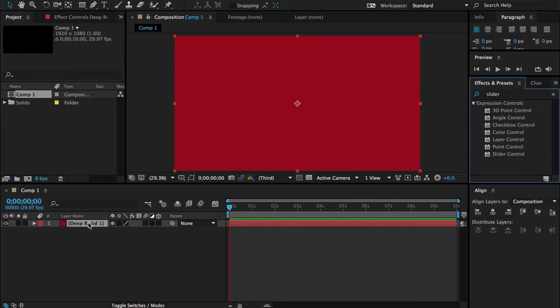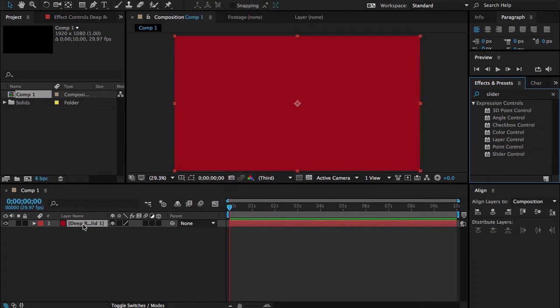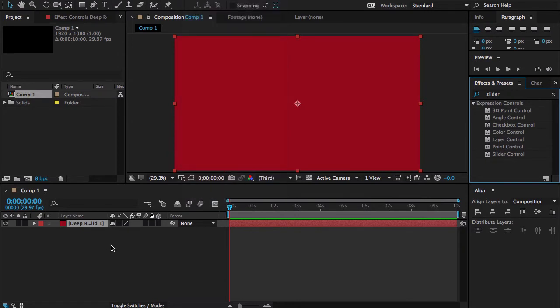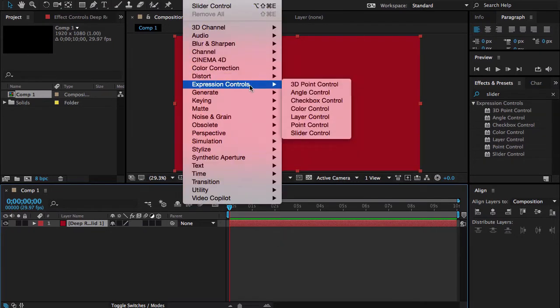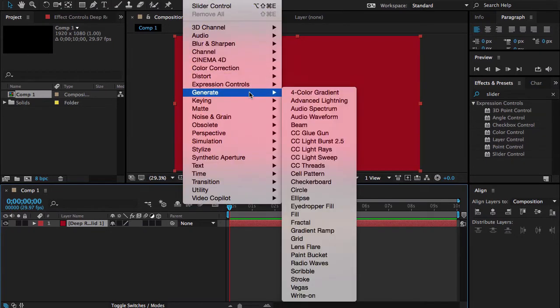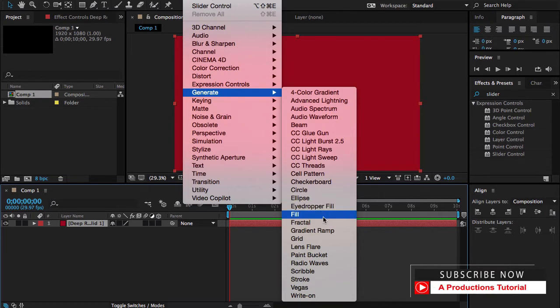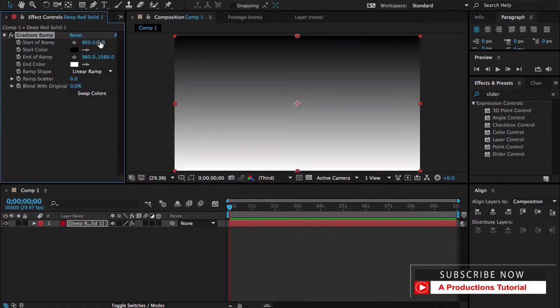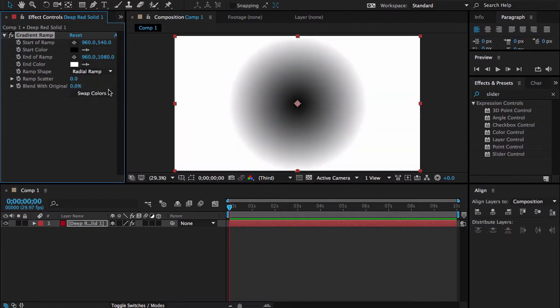So let me just go to the Effects. First let me select this one, go to Effect, Generate, and then go to Ramp, Gradient Ramp. And let me type 540, so it will be perfect center, and Radial Ramp.